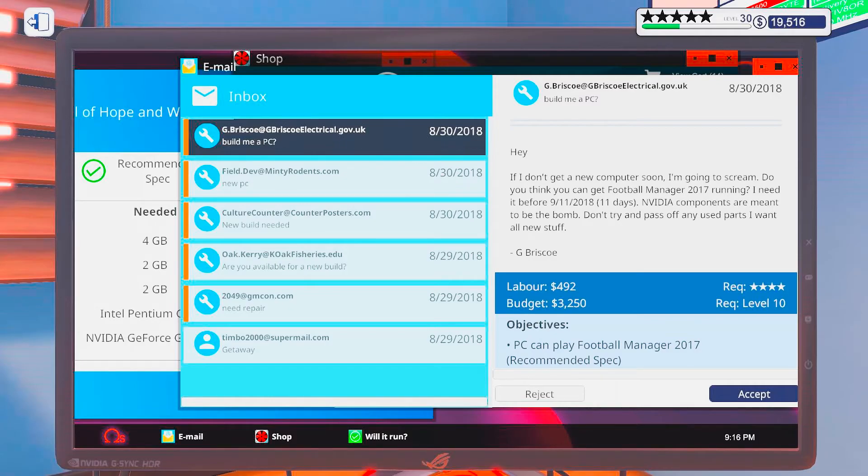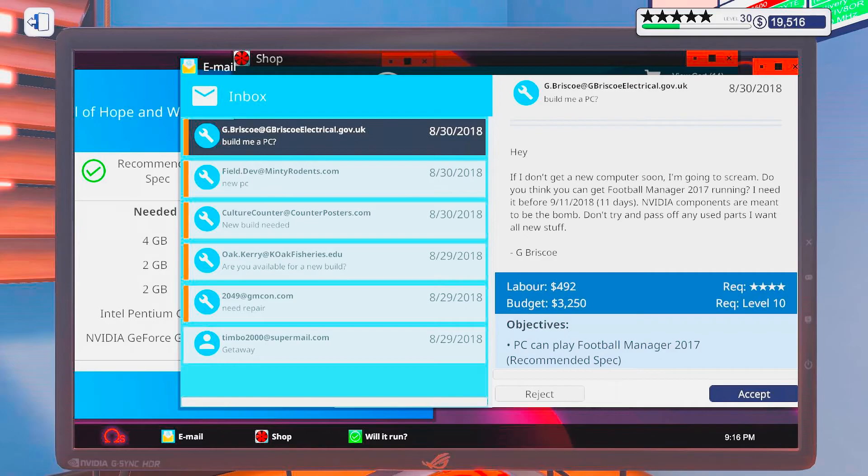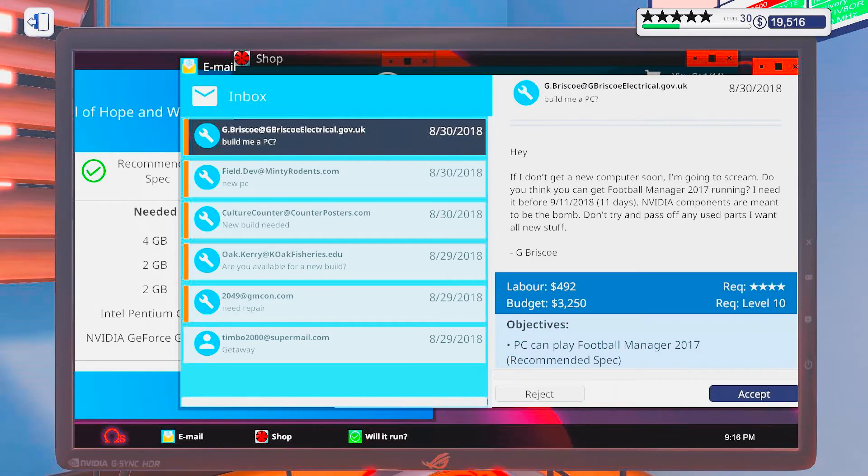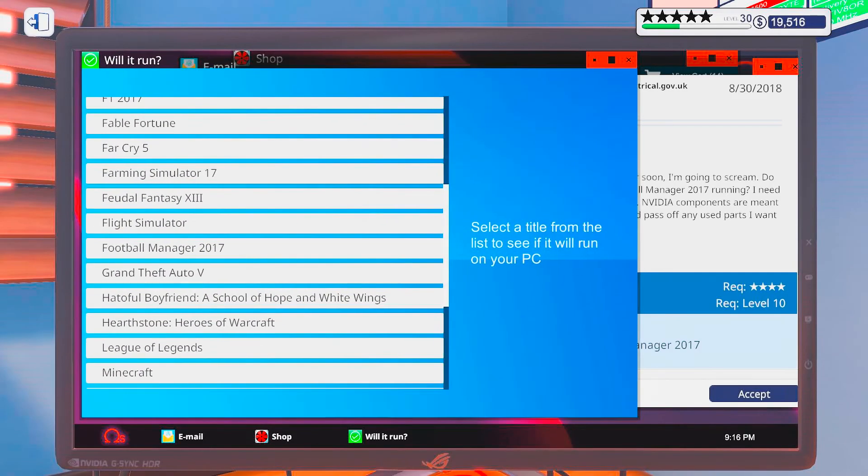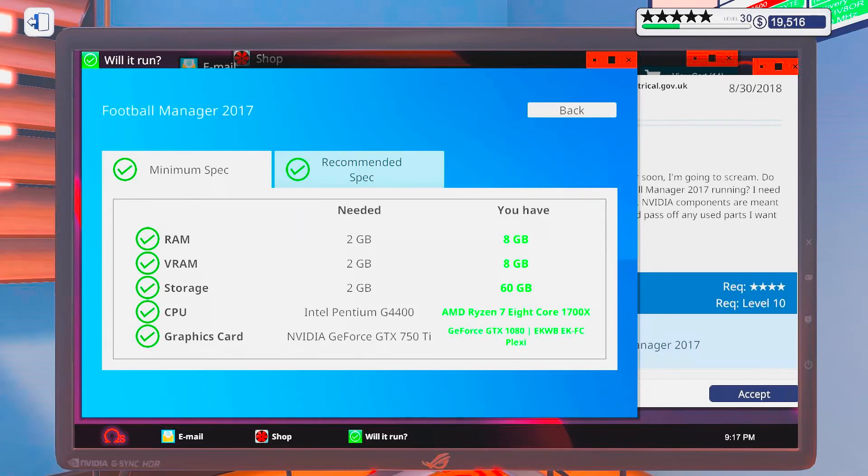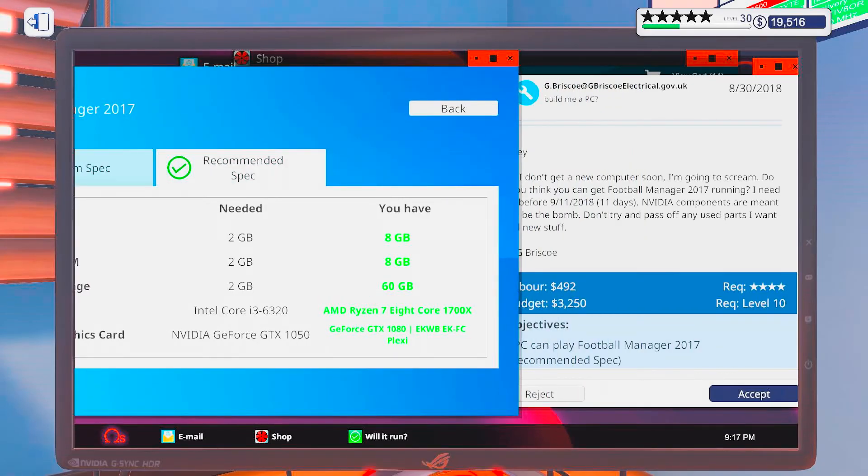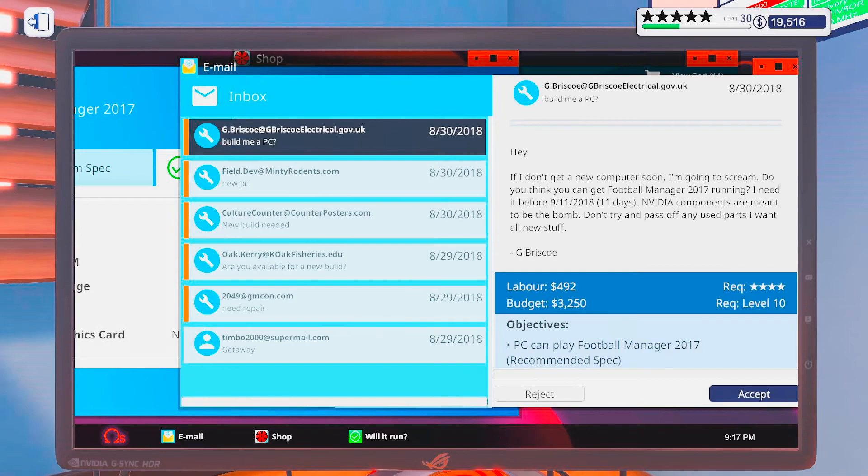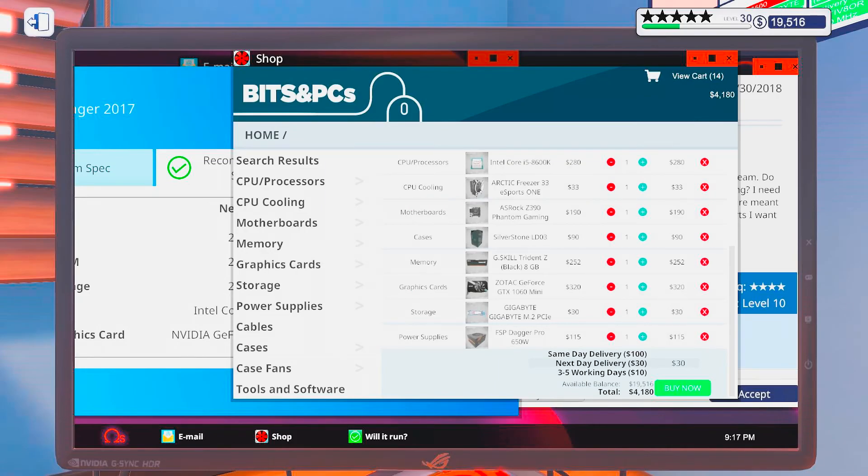Okay. Build me a PC. Hey. If I don't get a new computer soon, I am going to scream. Do you think you can get Football Manager 2017 running? I need it before 11 days. NVG components are meant to be the bomb. Don't try to pass up any new spots. I want all new stuff. Alright. So, let's have a look at Football Manager. And recommended. Wow. Really. Wow.